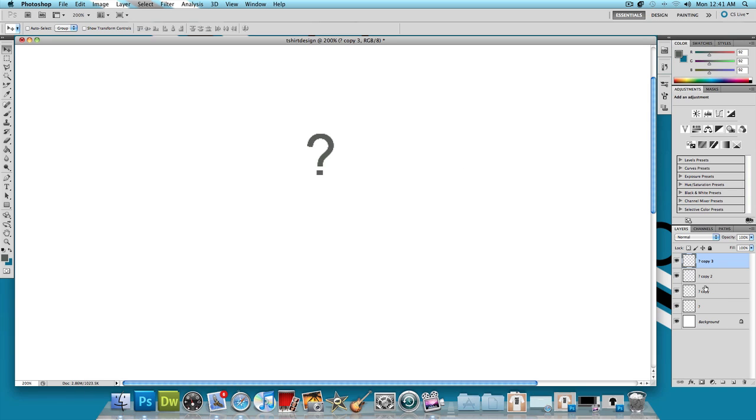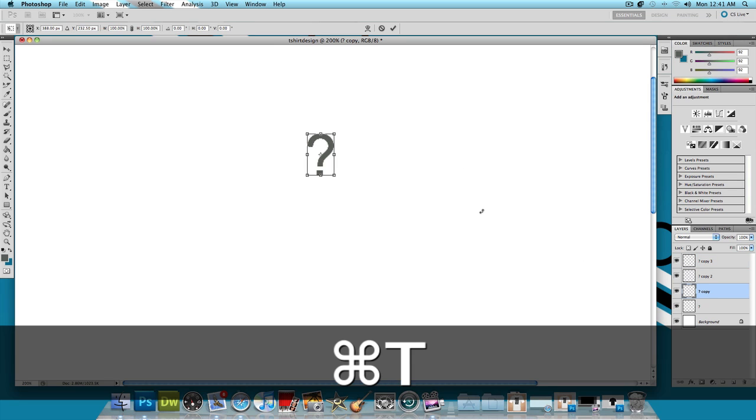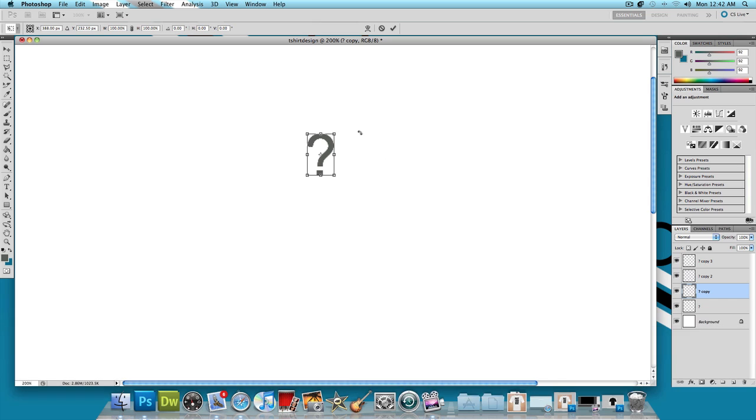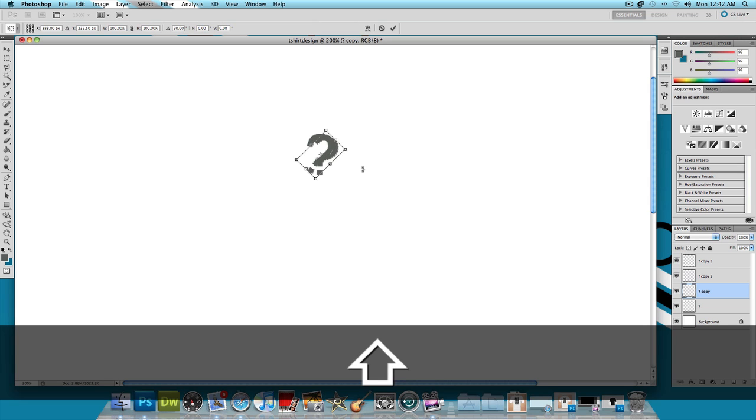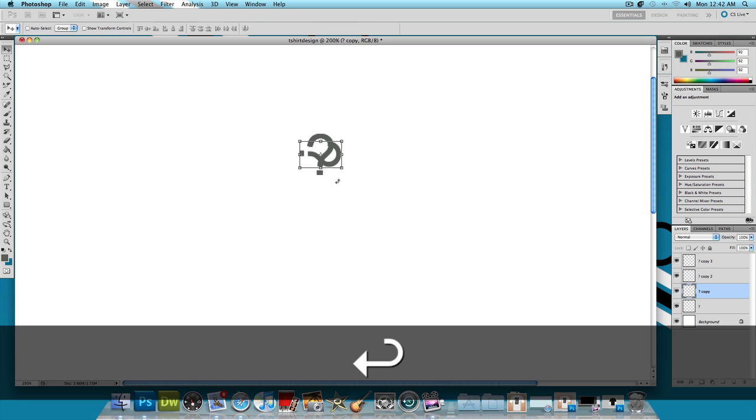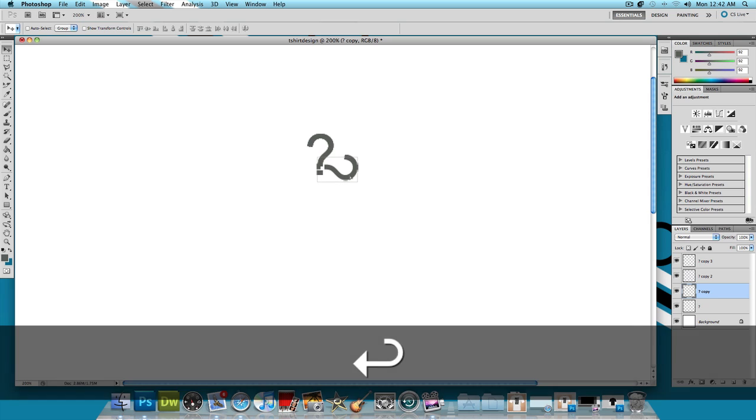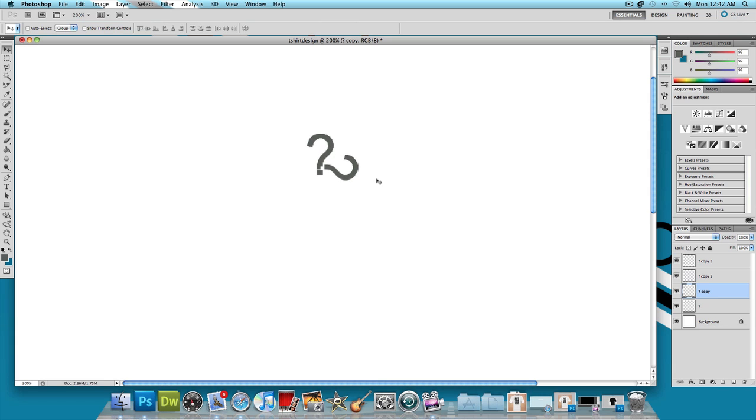Now I'm going to select the second question mark. Click command T because I'm on a Mac. Control T if you're on Windows. And just flip it 90 degrees to the right. Press ok. And I'm going to line the dot from the question mark from the second question mark up with the dot on the first question mark.